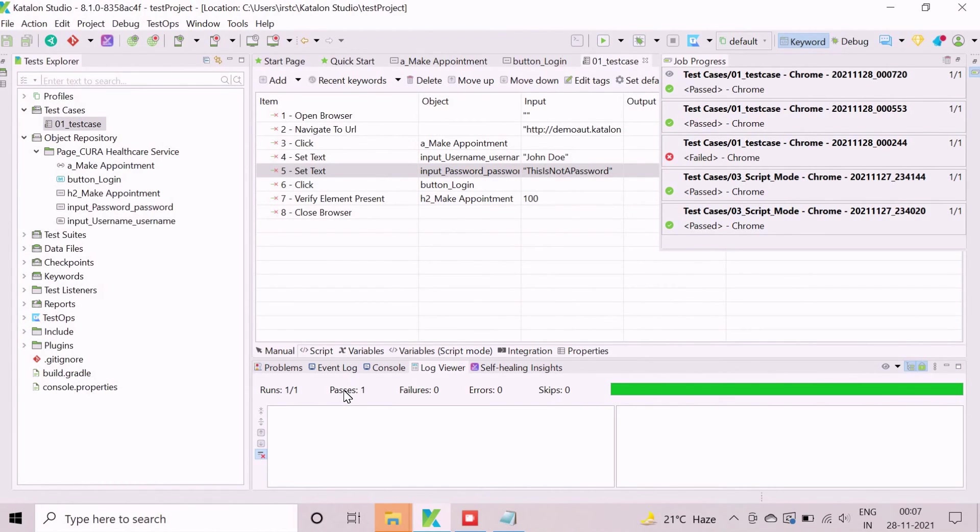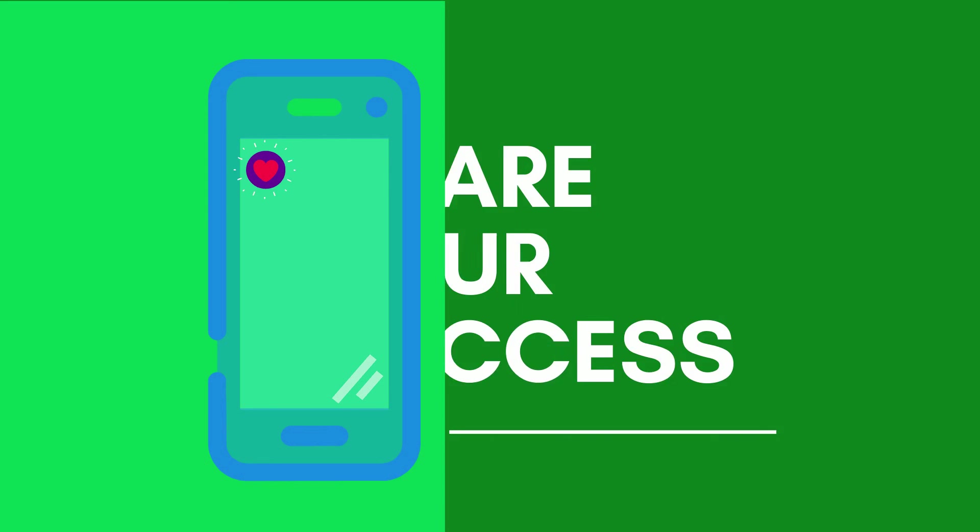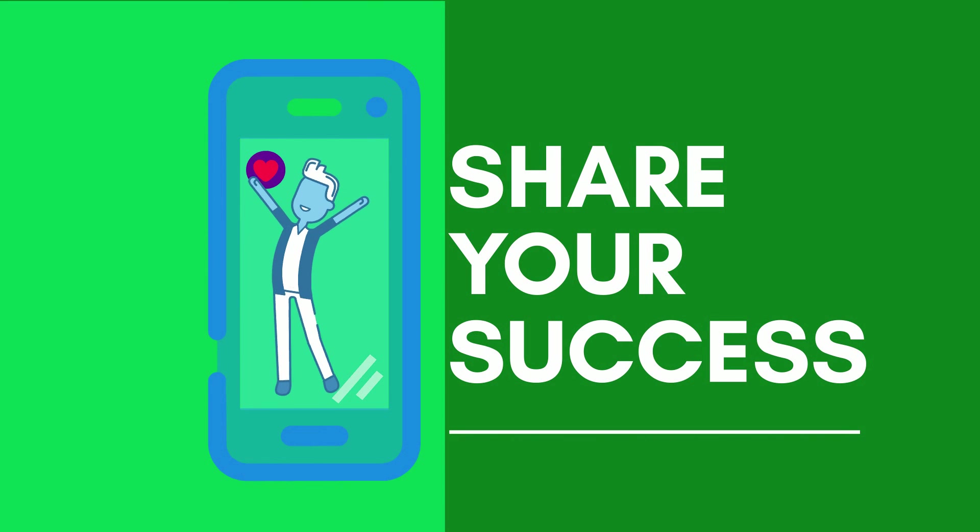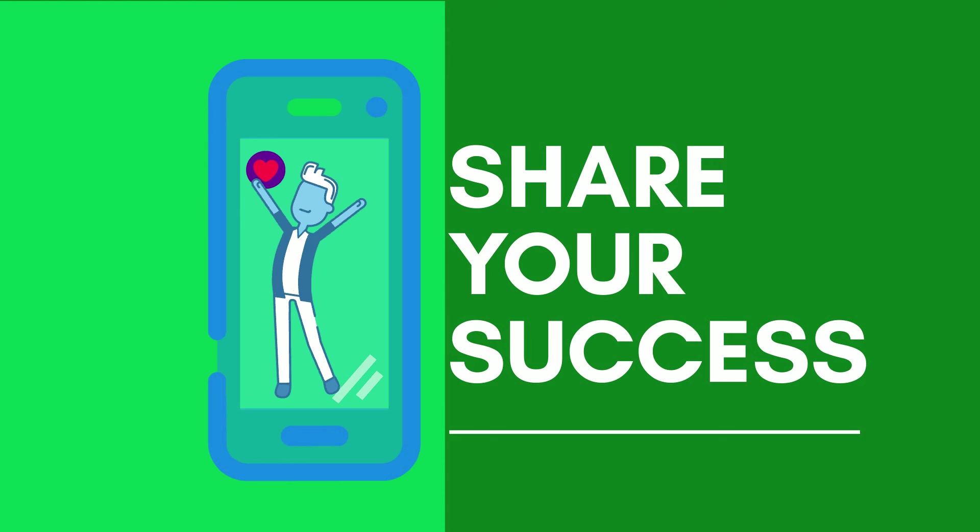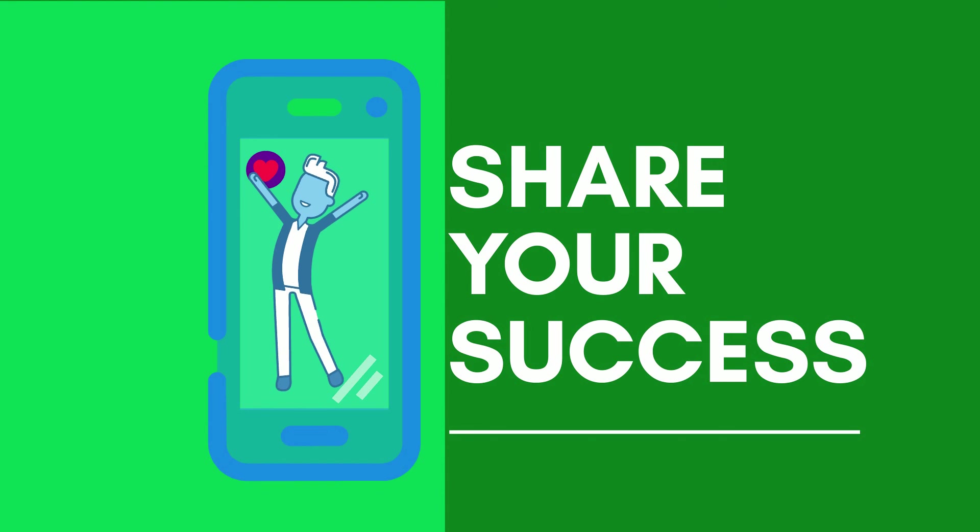Through this demonstration, we have tried to explain the basic test case development approach. Thanks for watching this video. That's all about creating a simple test case in Katalon Studio.